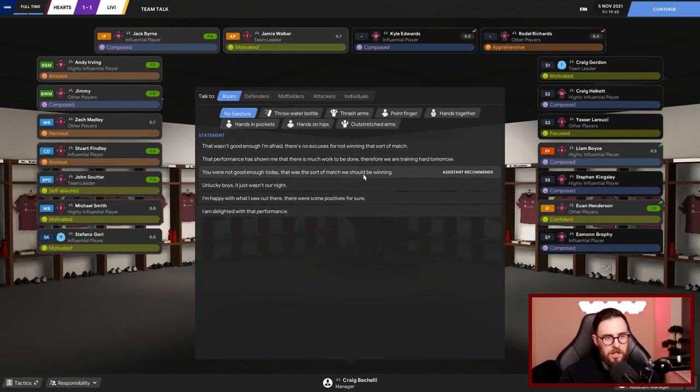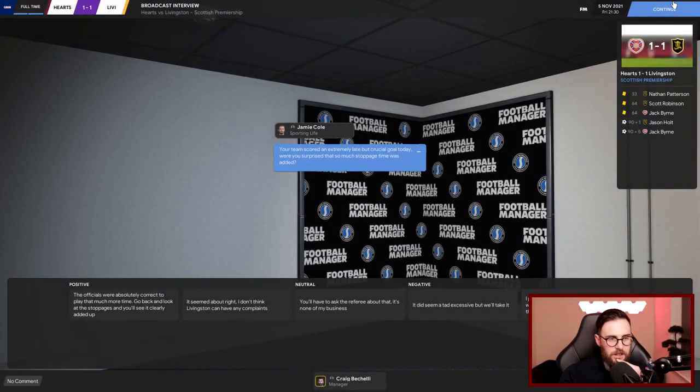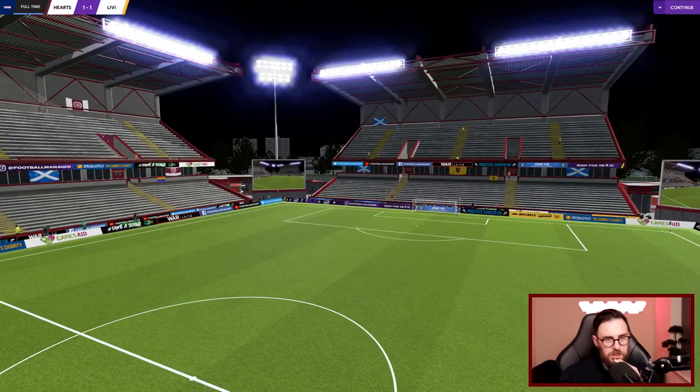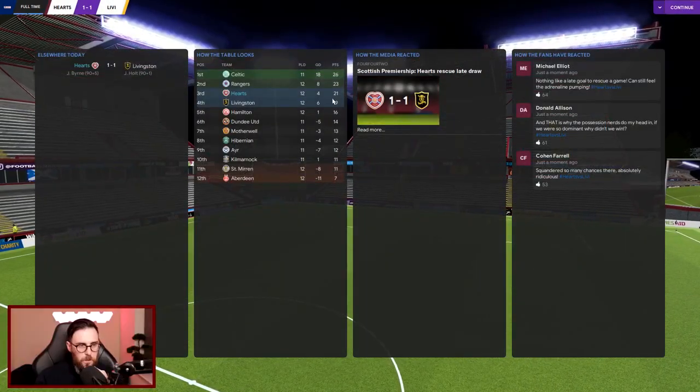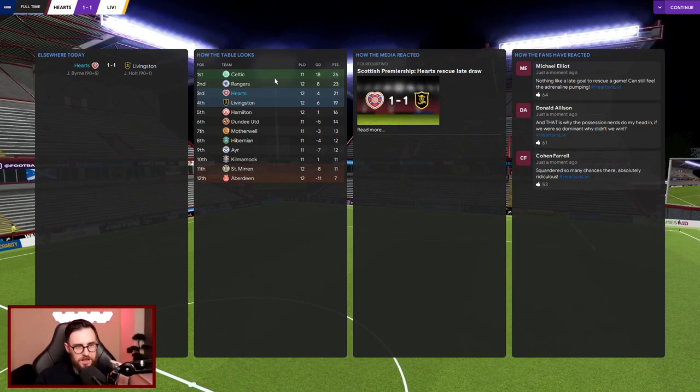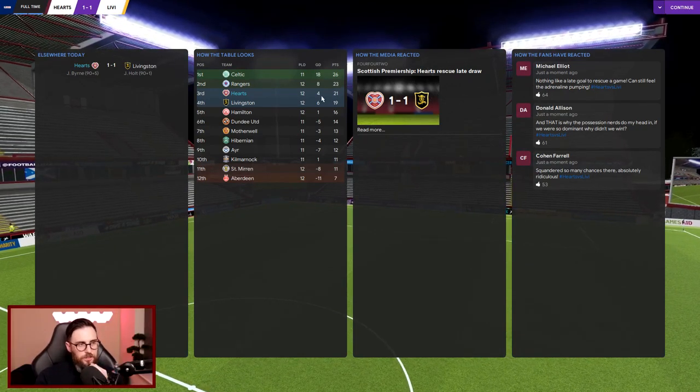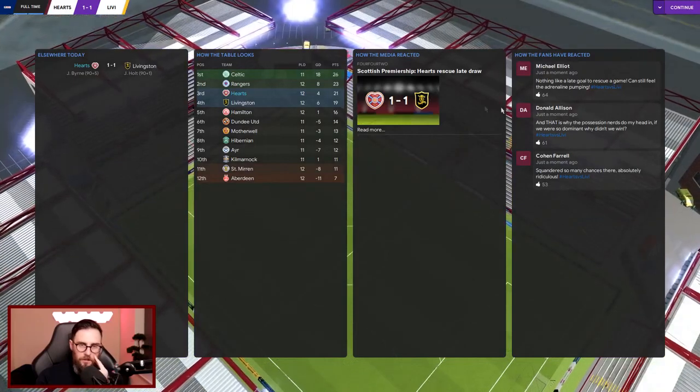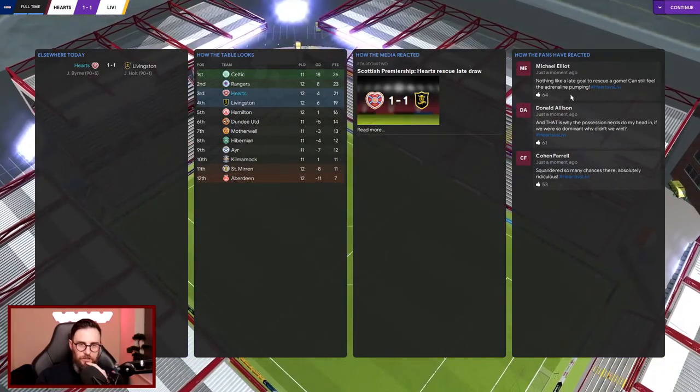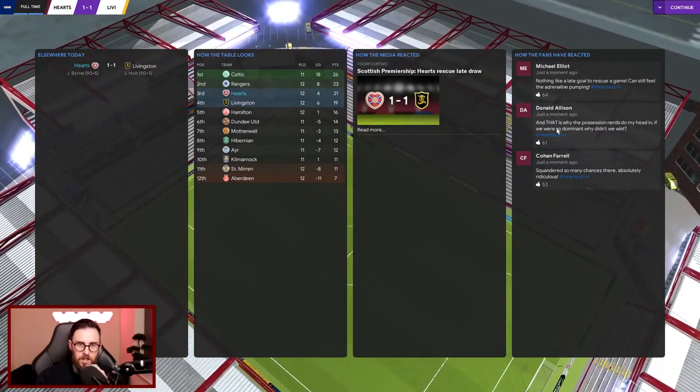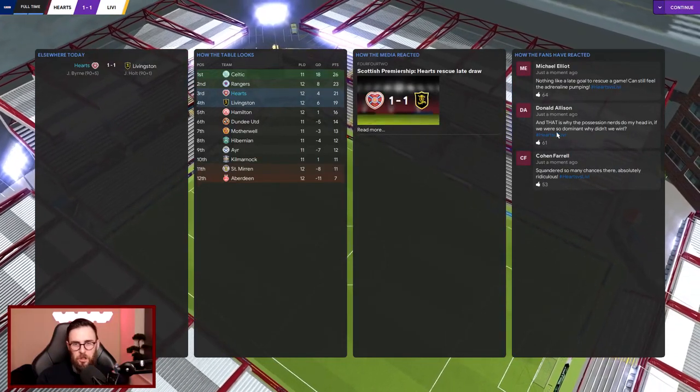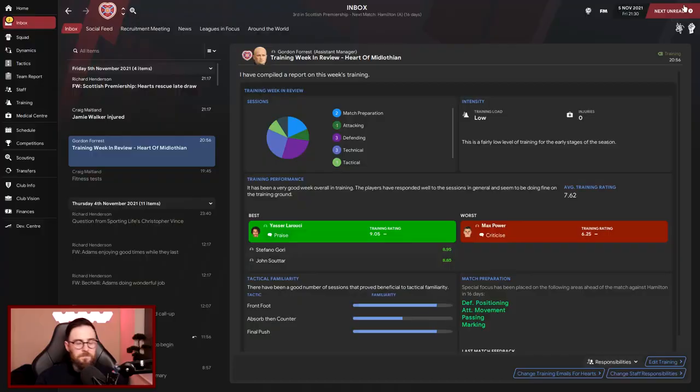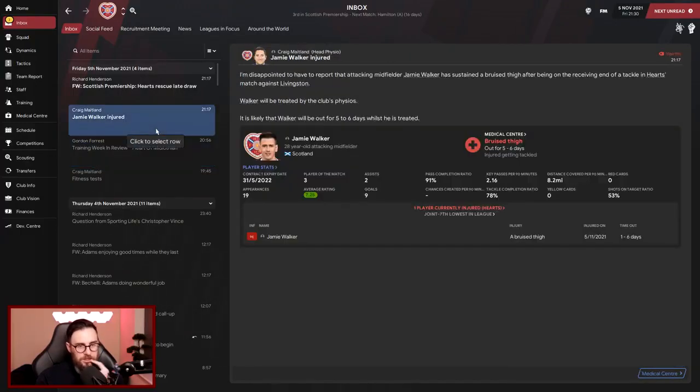Oh, you're not good enough today, that was the sort of match we should be winning. The focus, they understand. We're going to send the assistant to that. We got the draw, we're two points behind Rangers, five points behind Celtic. Four goal difference, get away with that. Nothing like a late goal to rescue a game, can still feel the adrenaline pumping. And that is why the possession nerds do my head in - if we were so dominant why didn't we win? Exactly. Possession counts for nothing, goals win games. Oh dear me. So Jimmy Walker and Suter are out for five to six days with bruising.